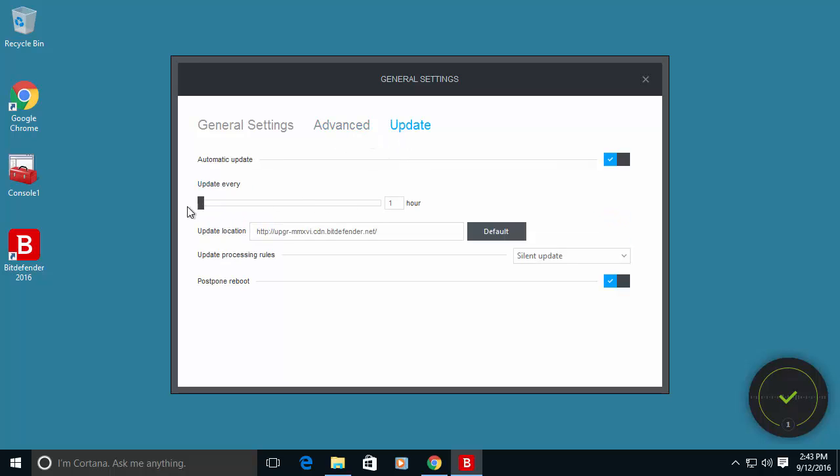You can see that by default this software is configured to update the database every one hour. Just make sure that it's actually configured that way. It's very important to update the virus definition very often.